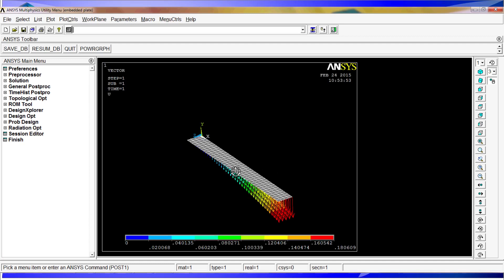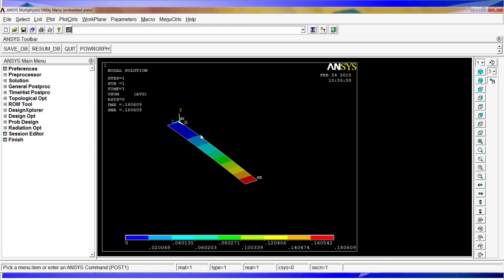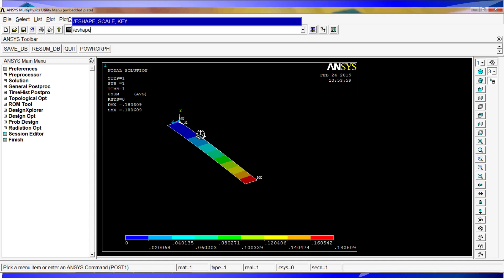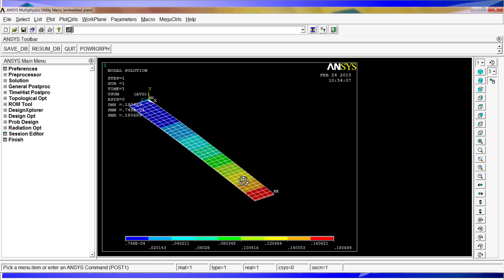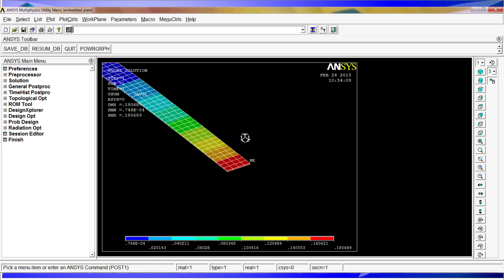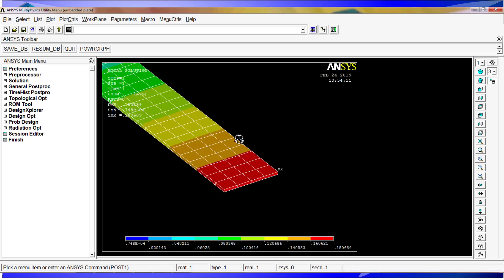And you can also go to the summation. You can use the /ESHAPE comma 1 comma 1, which introduces the plotting of the shell taking into consideration the thickness that we assigned to it.